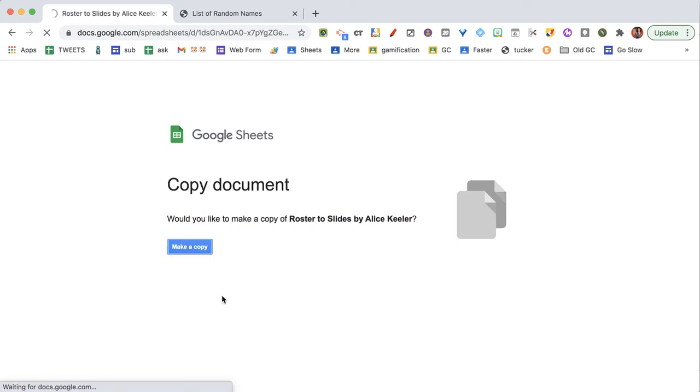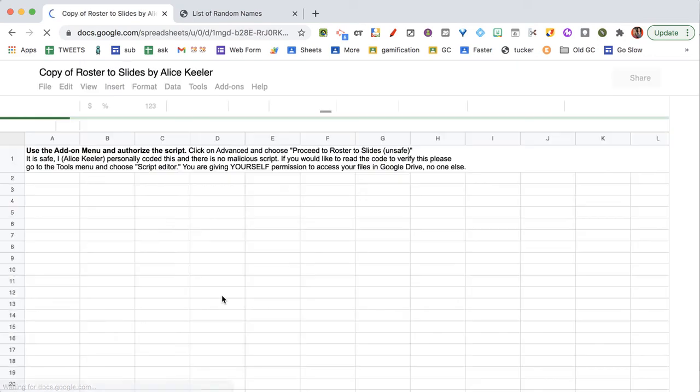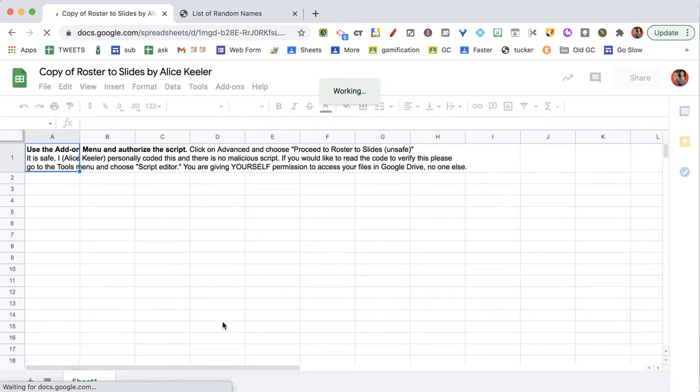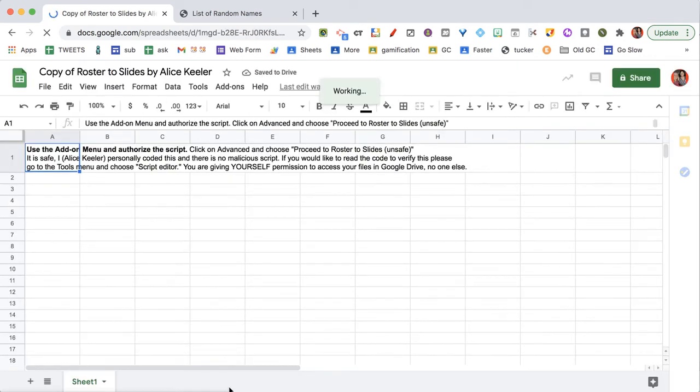This add-on collects no user data. It's going to prompt you to make a copy. You are going to wait for the code to load. This can take up to a minute.